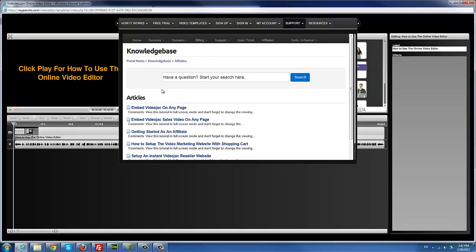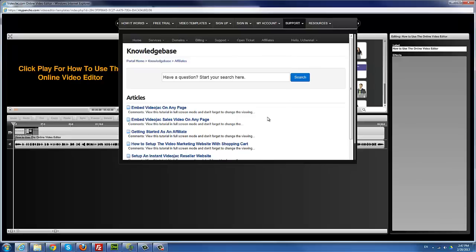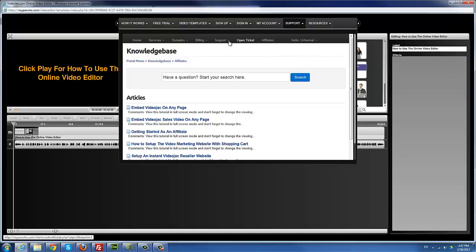By the way, sometimes if these pages don't show up and you're using Internet Explorer, it may be because you have not enabled non-secure content from showing. Make sure Internet Explorer is set to show secure content, or use a different browser like Chrome or Firefox.